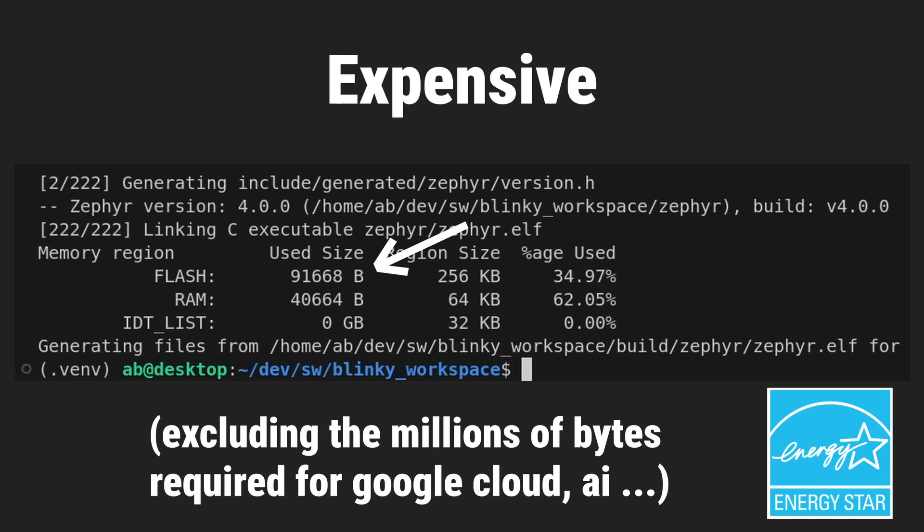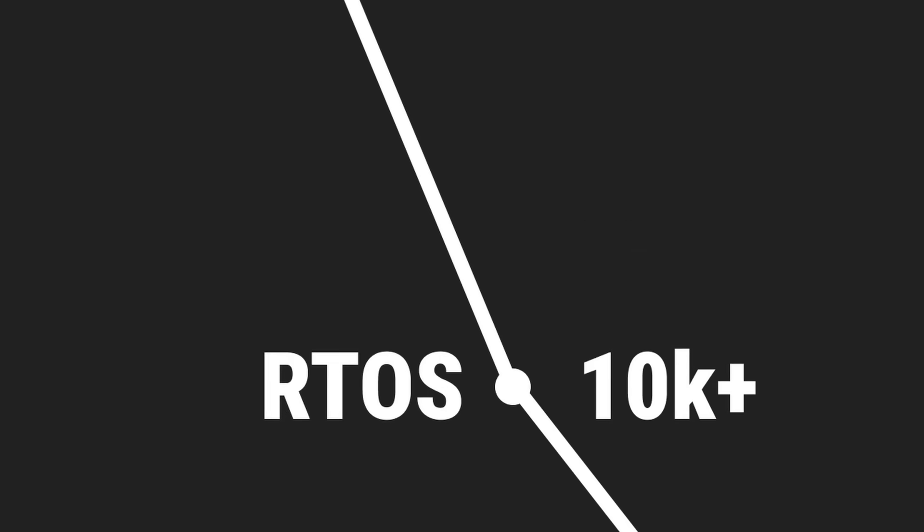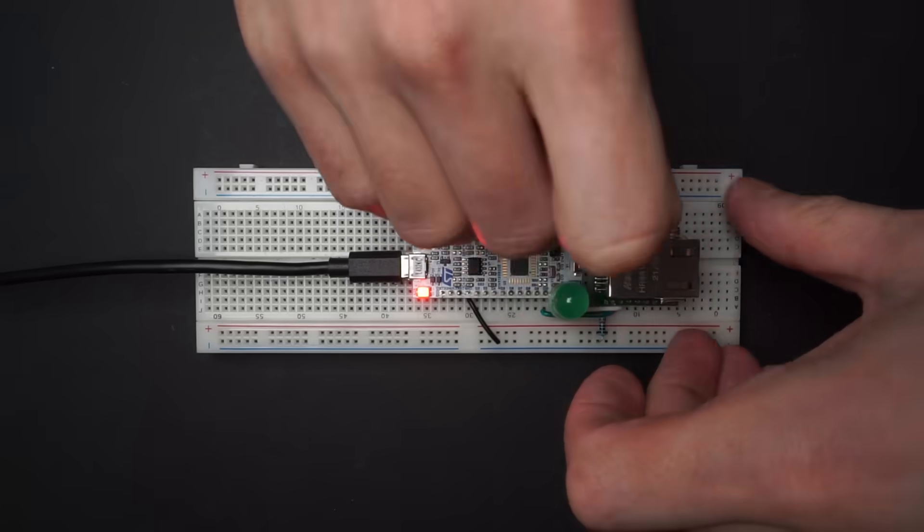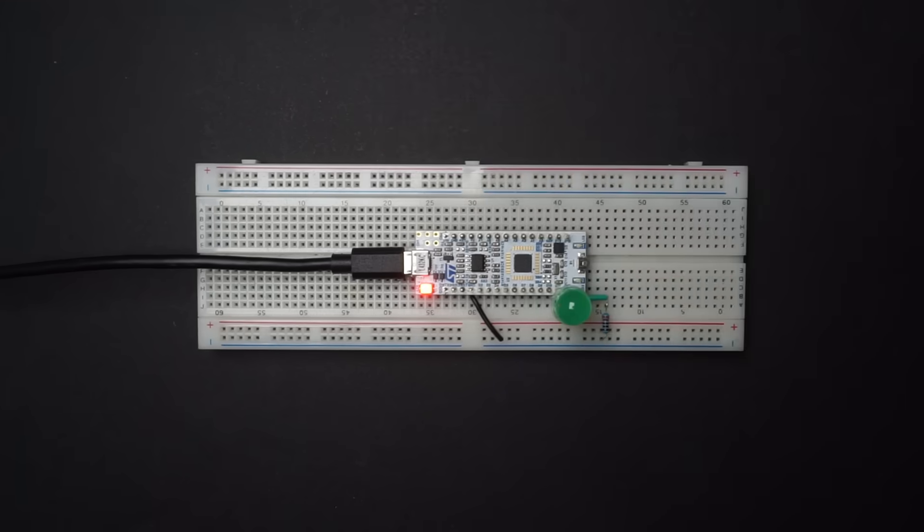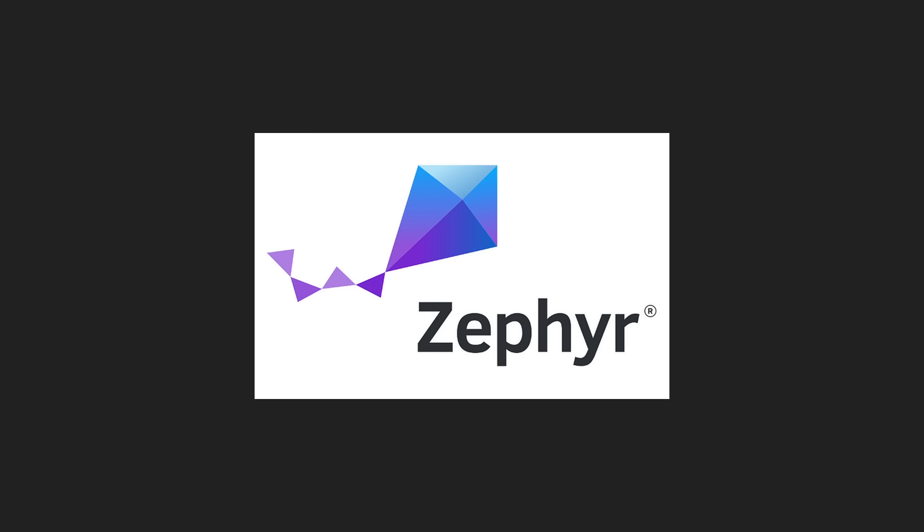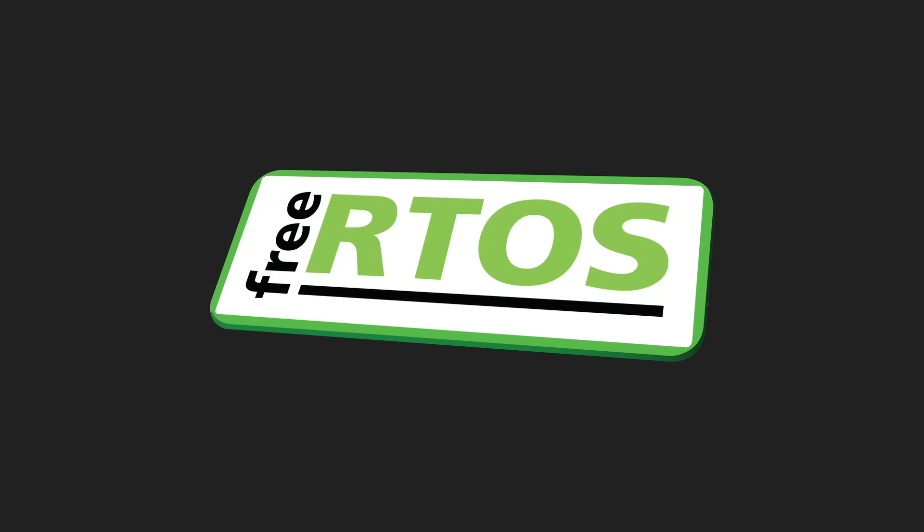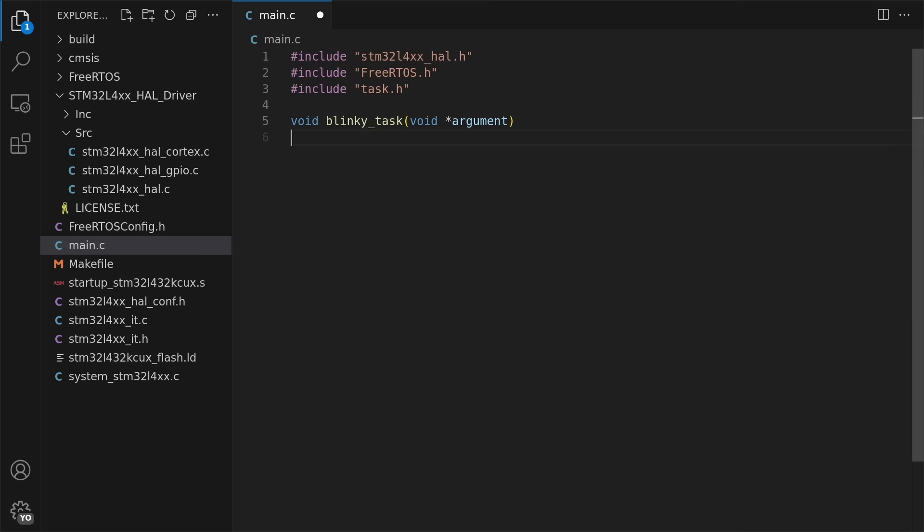And as fun as it is to fool around, it was time to get a little more serious. In my next attempt I ditched the expensive connectivity and replaced Zephyr with something more basic, FreeRTOS. I wrote a program consisting of a single task.